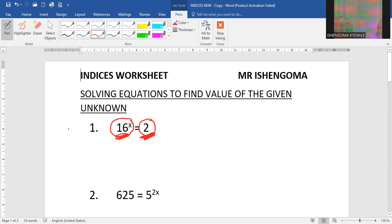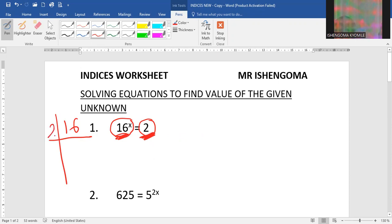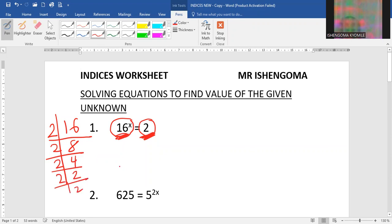first and foremost we need to change the base so that it is a prime base, and we do prime factorization. So 16 divided by 2 is 8, then 8 by 2 is 4, and 4 by 2 is 2, and finally 2 by 2 is 1. This makes it now 2 to the power 4x, because we had the x on the other side, and this side we have 2.